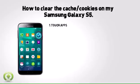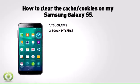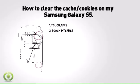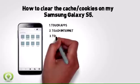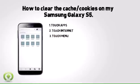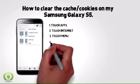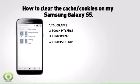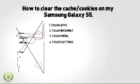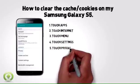1. Touch Apps. 2. Touch Internet. 3. Touch Menu. 4. Touch Settings. 5. Touch Privacy.